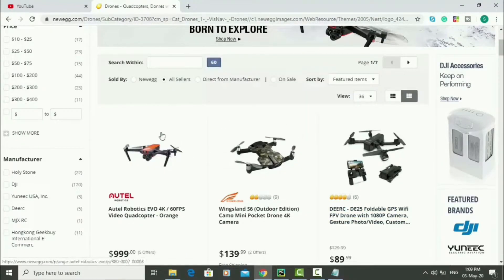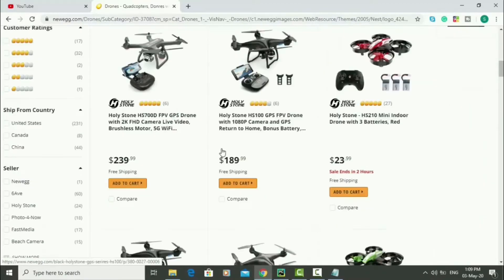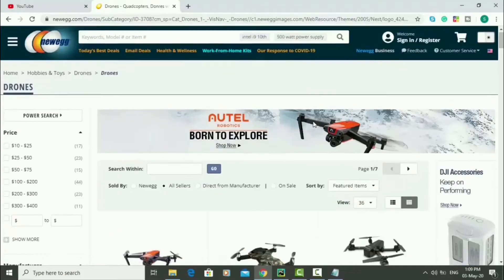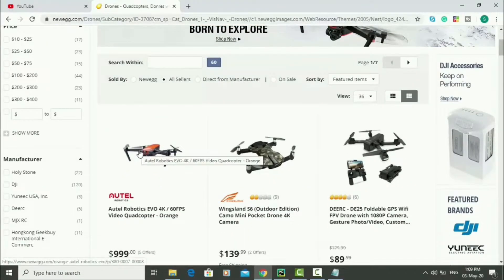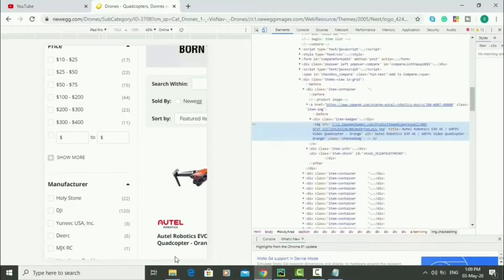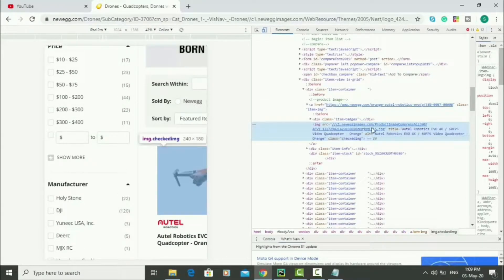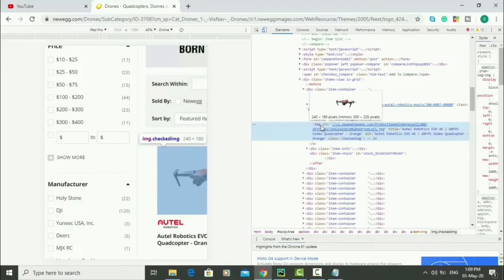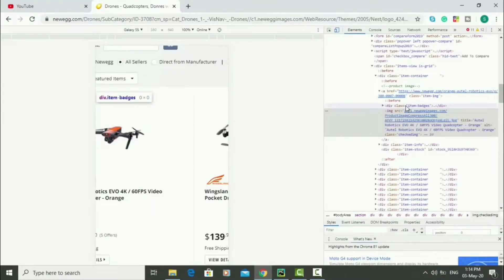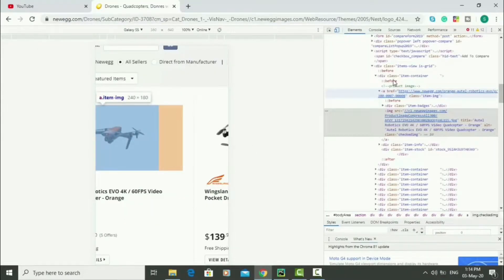What we want to get are the pictures of all the drones being sold on this website — there are many of them, maybe 36 or 50. We're going to get them all in one click. To do that, right-click on the image, click Inspect, and we can see the source code. We can see that the image has a tag of 'img' and the source of the image is written there.